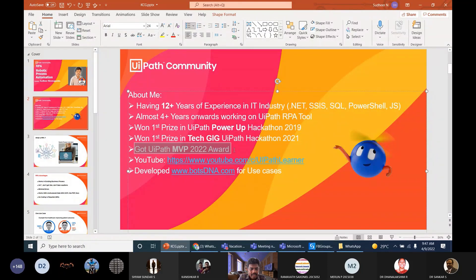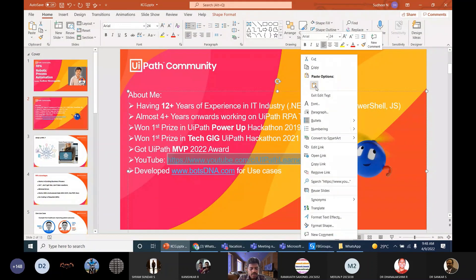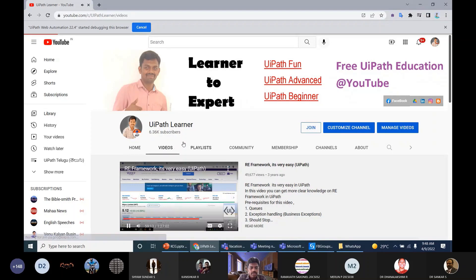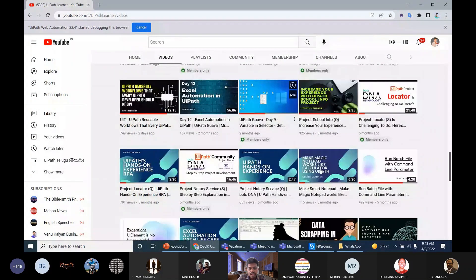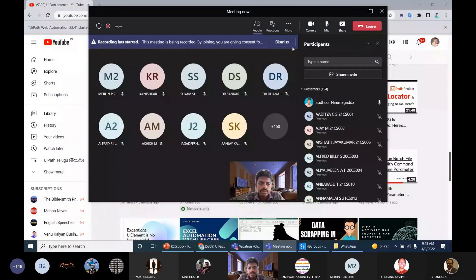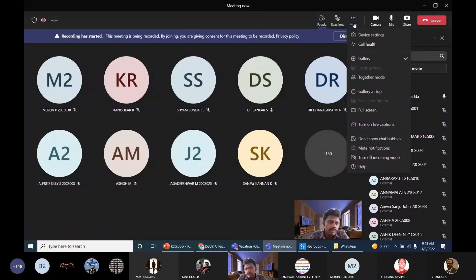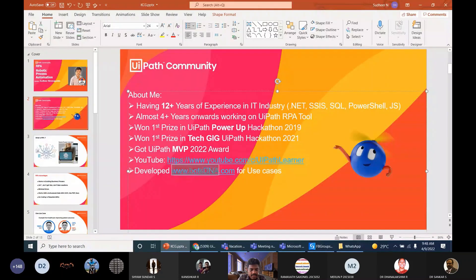I won the UiPath Power of Automation hackathon and the Tech Geek hackathon. In 2019 I got a prize in Power of Automation, and in 2021 the Tech Geek first prize — this hackathon is about showcasing and creating new ideas that don't yet exist. In 2022 I got an MVP award. I create videos and share them on my YouTube channel, sharing my knowledge publicly. I also have a project called BotsRNA, which helps UiPath learners who lack hands-on experience.